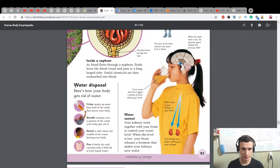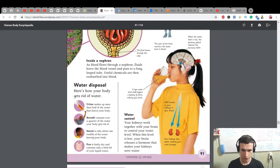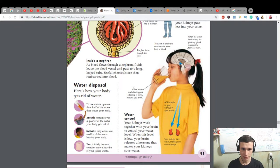Water disposal: here's how your blood gets rid of water — urine, breath, sweat, poo. Water controlling: a low water level triggers a feeling of thirst, making you drink. ADH travels to your kidneys in your blood. Your kidneys save water, making your urine stronger.